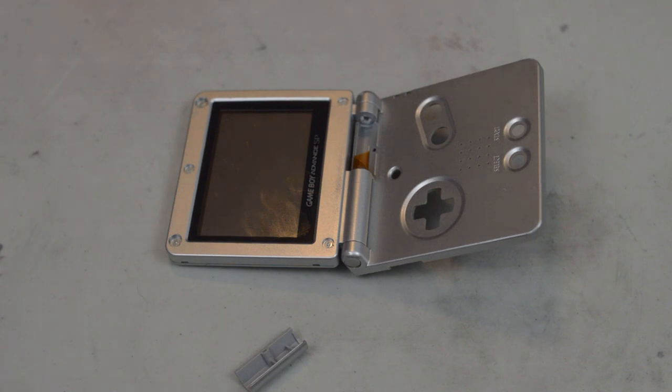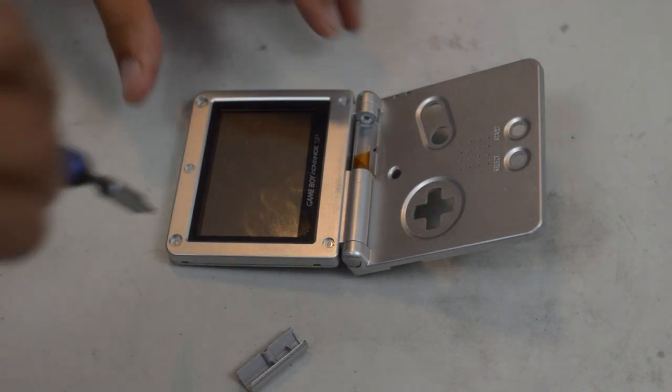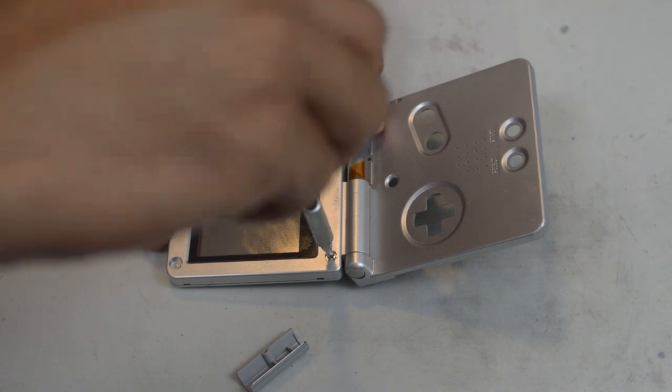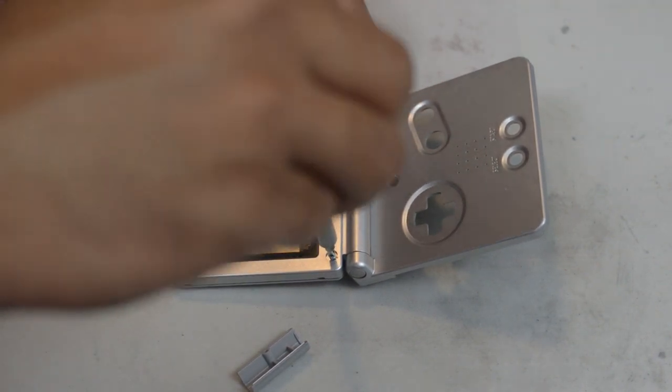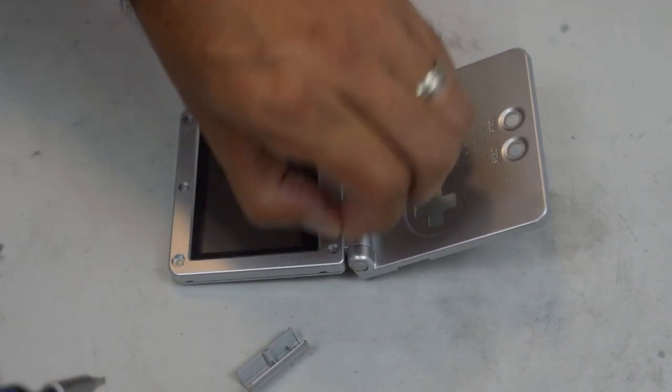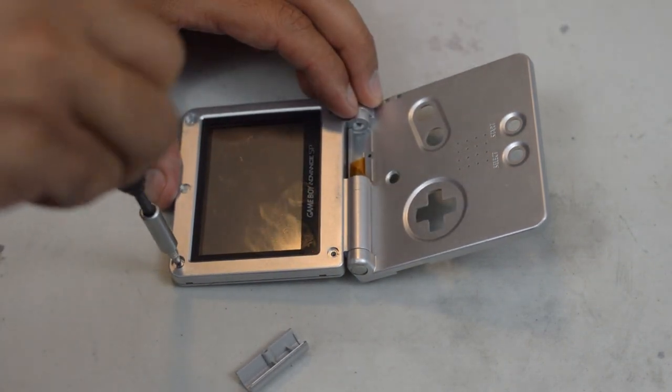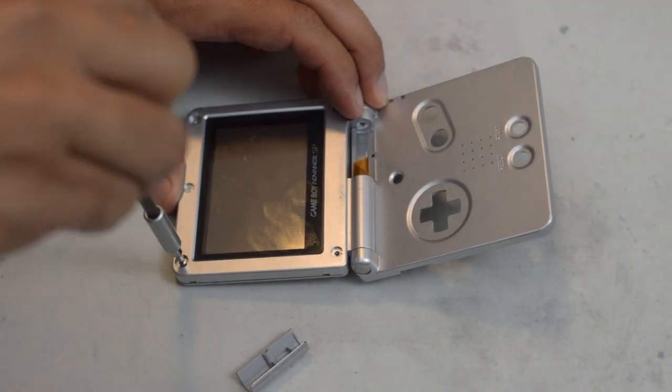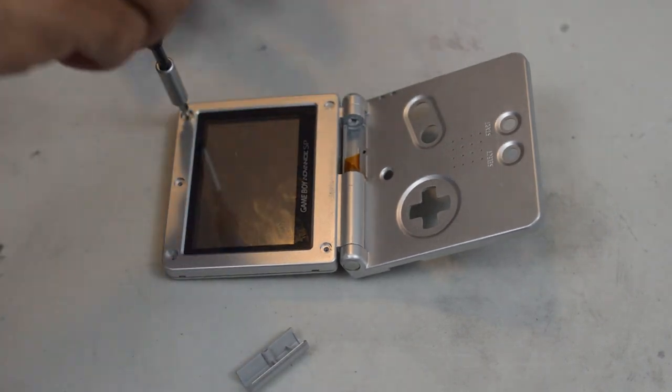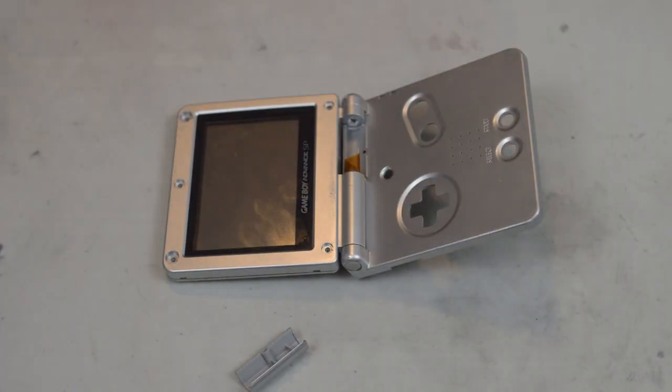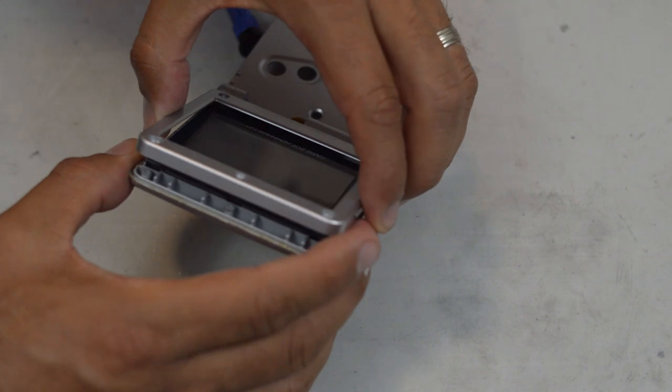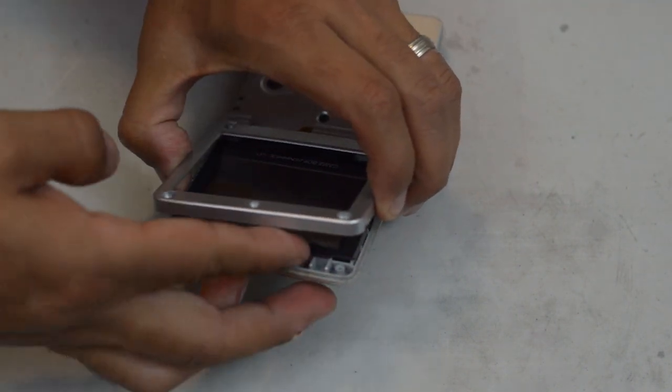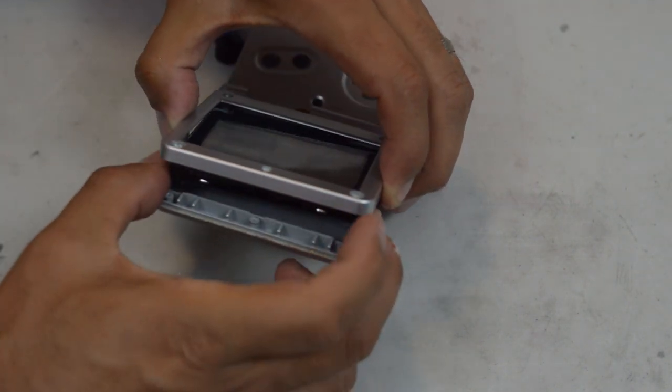So at this point you want to switch back to your tri-wing screwdriver. Now oddly enough, I've seen some of these with Phillips heads on the screen, but this one has tri-wings. So that's what we're going to be using. Now, your housing should open and give you access to your screen.